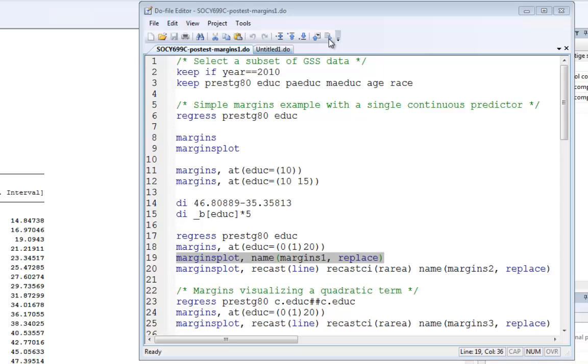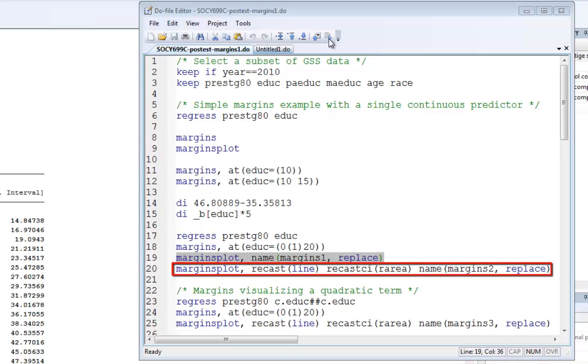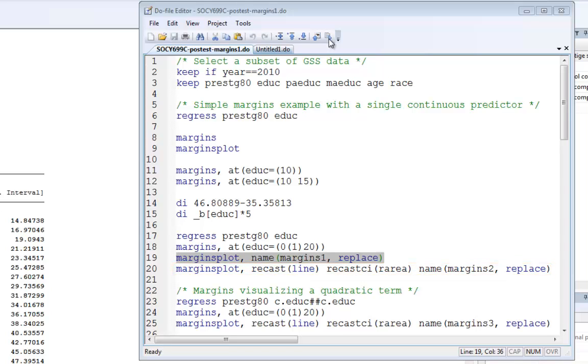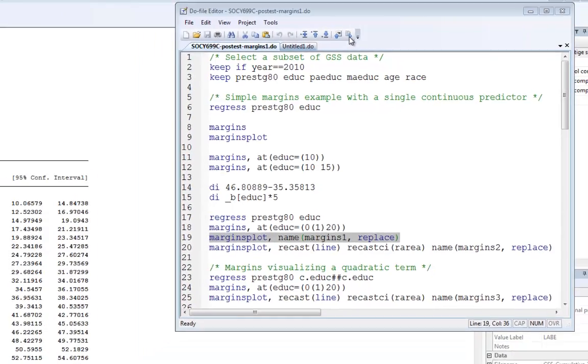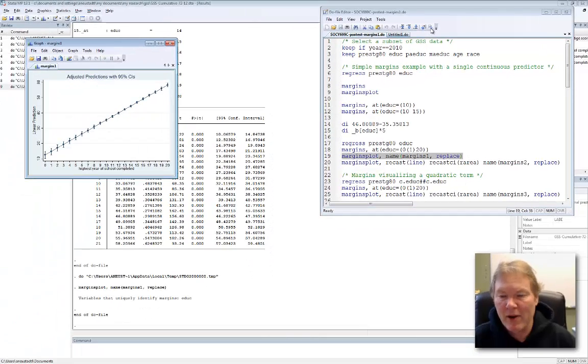In line 20, I'm issuing the same margins plot command, but now I'm adding an option called recast. So, I'm taking the default margins plot, which is a scatter plot, and saying, let's make it a line plot. It's going to get rid of those big points in the middle, but leave the line. And then I'm going to use the recast CI option, where CI is for confidence interval, and I'm going to use the R area option to turn this into a shaded area instead of these individual lines. I'm going to call this graphic margins2.